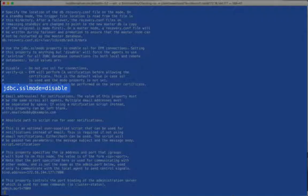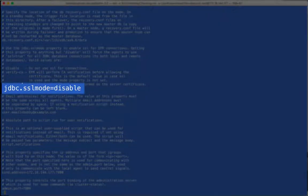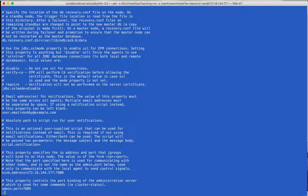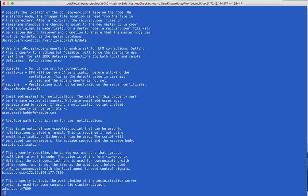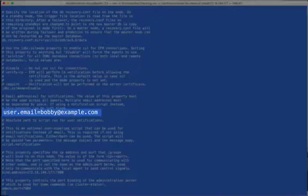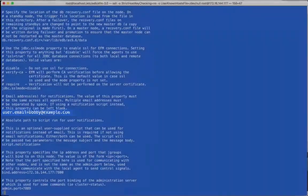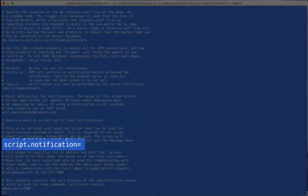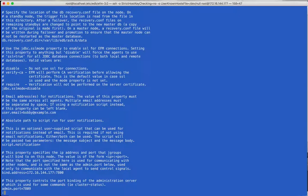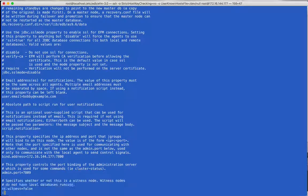The SSLMode property is used if using SSL for database connections. When any event happens in Failover Manager, the agent can send an email notification and or invoke a custom script instead. Only one of these properties is required, but both can be used.